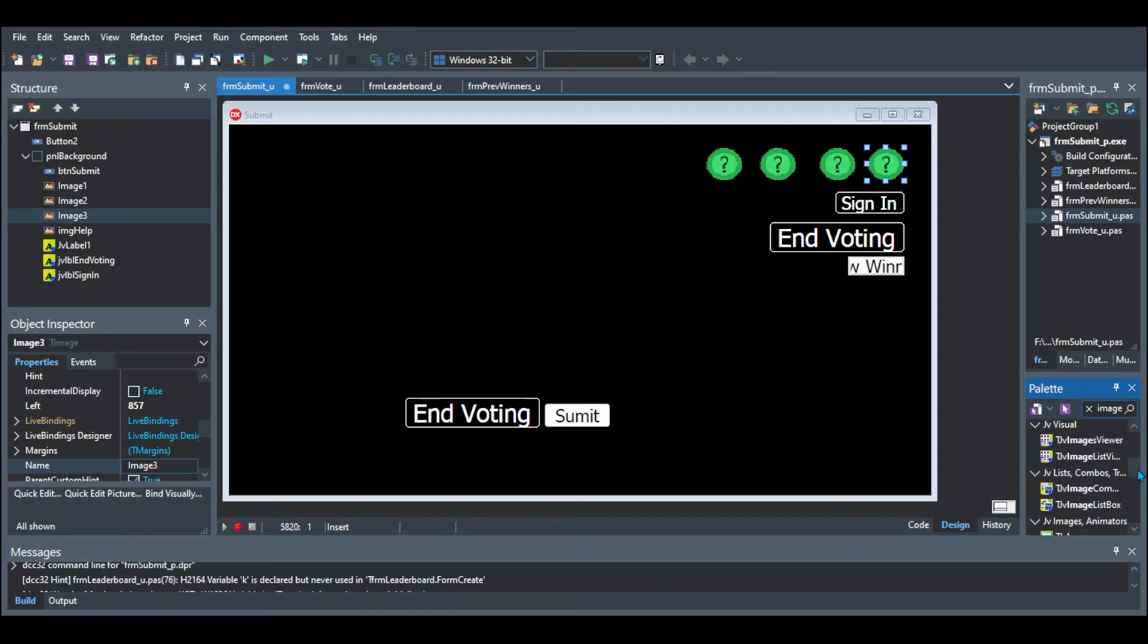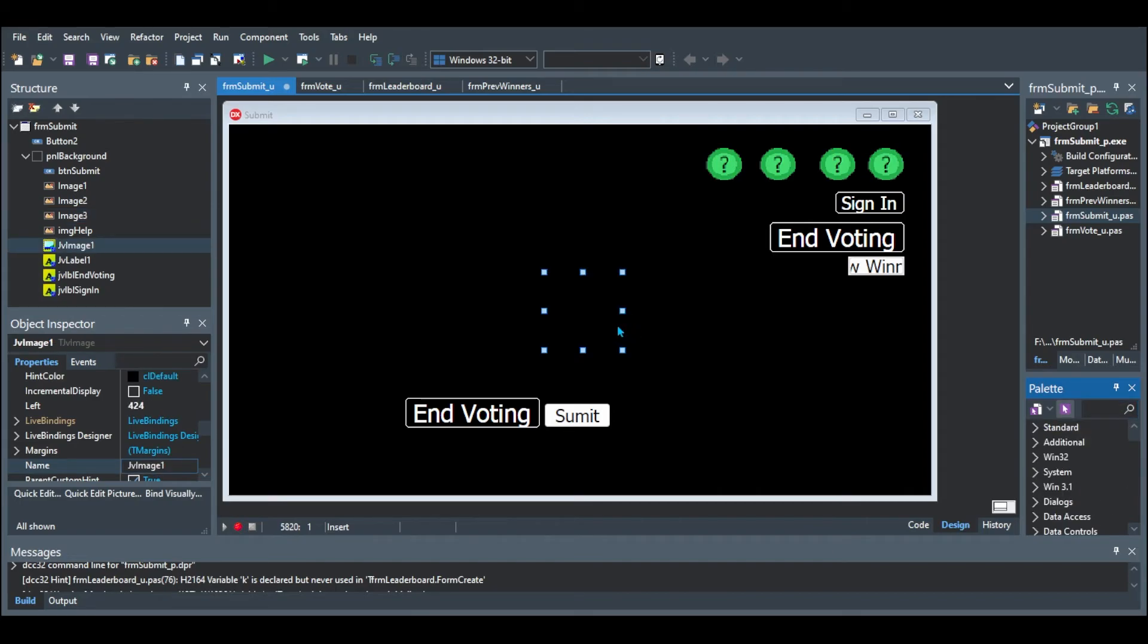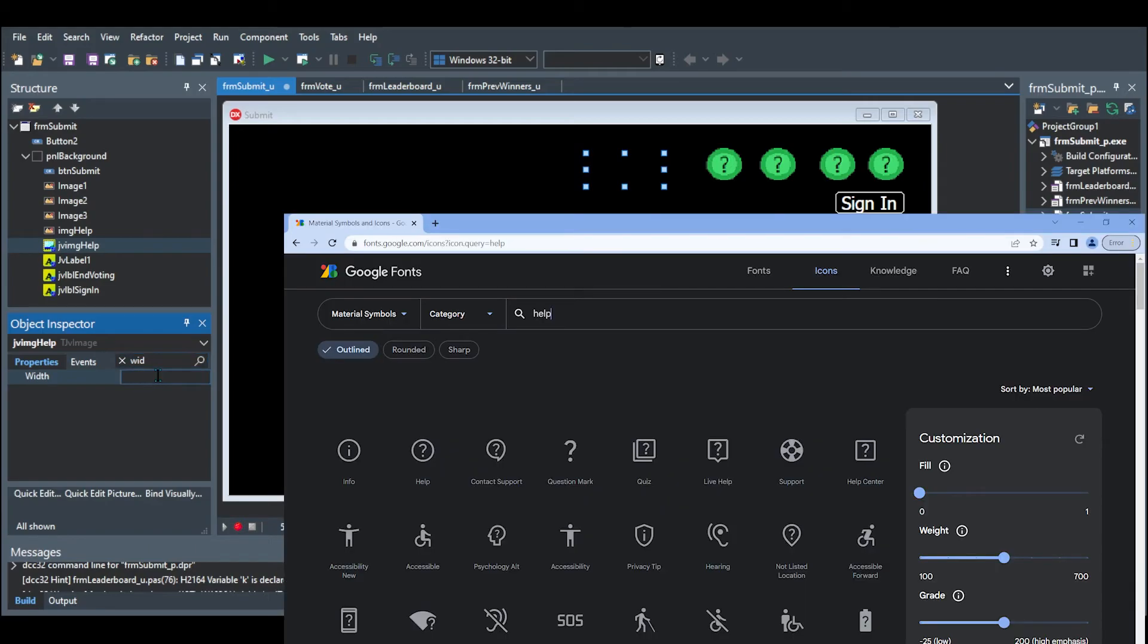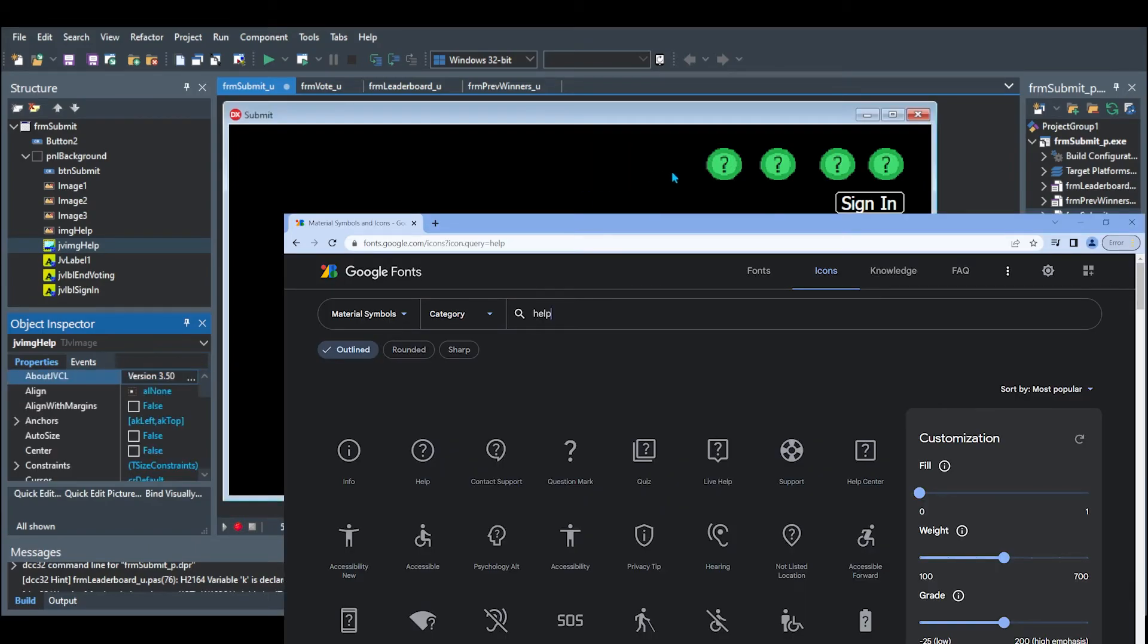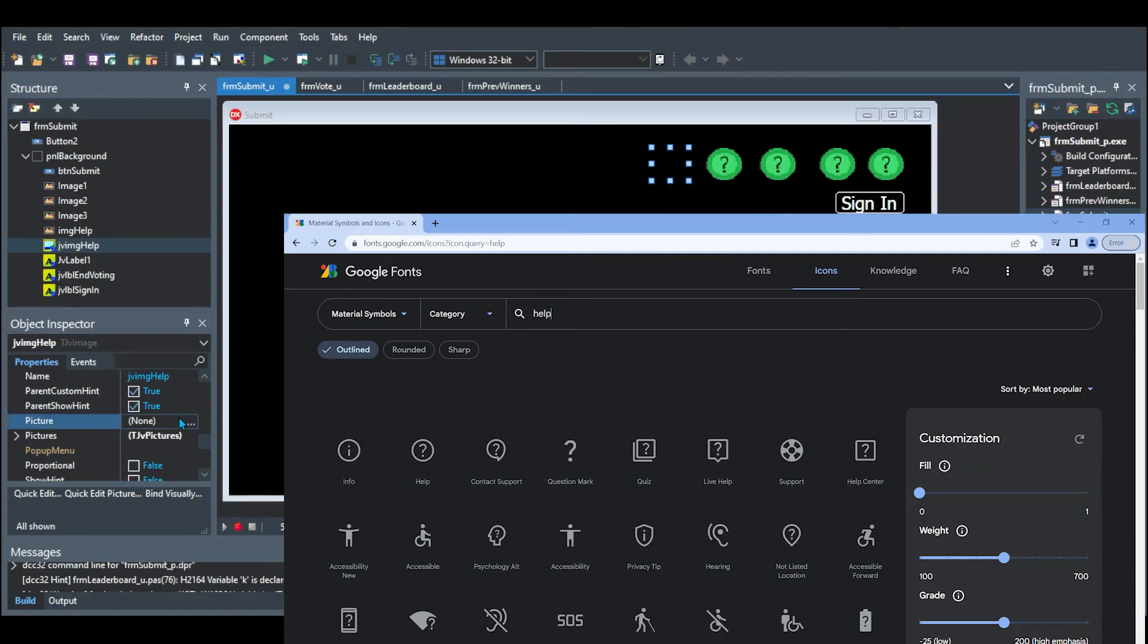So what I did was I used JV images. And the reason for this is because they've got a property called clicked. And so what I did, for instance, here was, I went on to Google fonts, there's the web page, and I searched for help. And then there's an icon that I can download. So I can click on it. And I just download the regular property. And then I go into the pictures property. And I make it whatever that picture is.